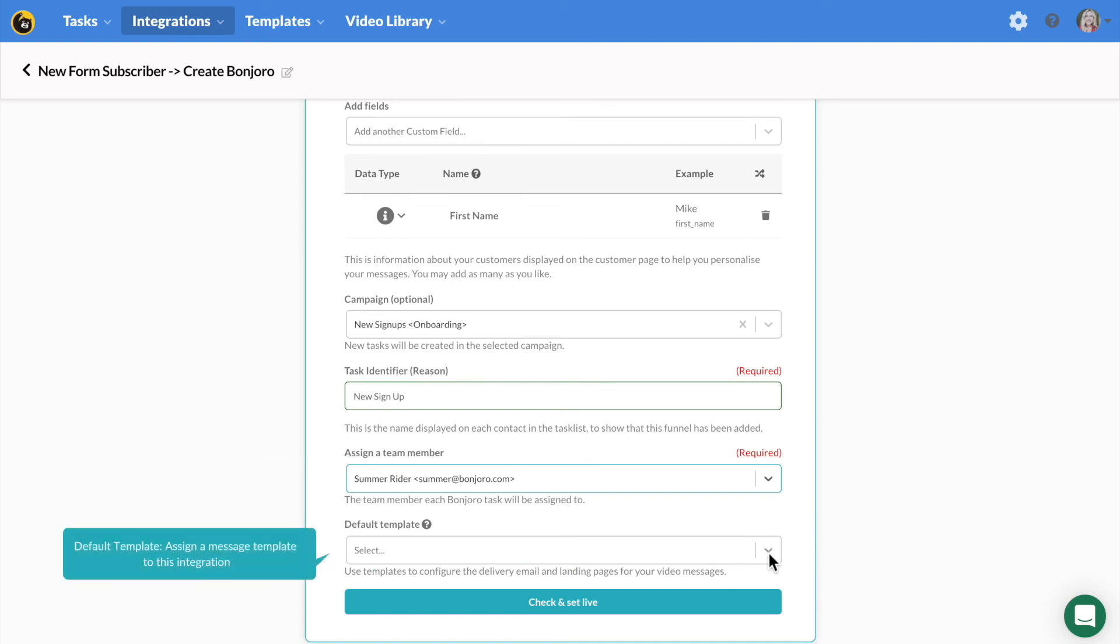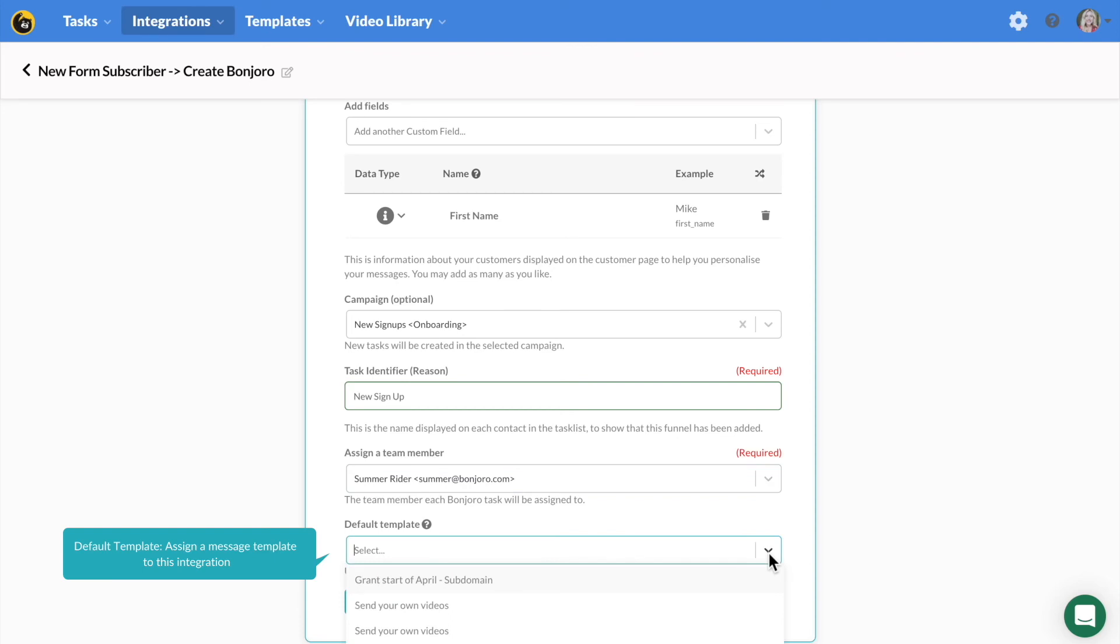Last, you can assign a message template to go along with your integration. If you are not sure what our message templates entail, watch the templates academy video.